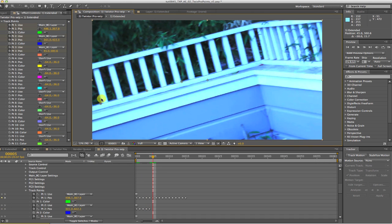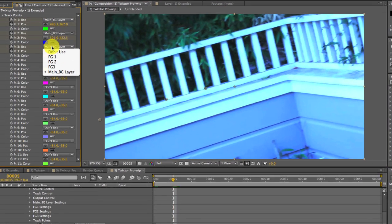Once a point goes off screen, we can select Don't Use and make sure the stopwatch is selected so it makes a keyframe.